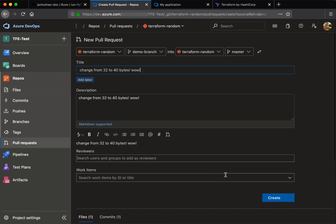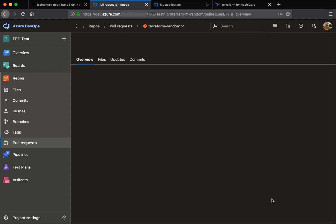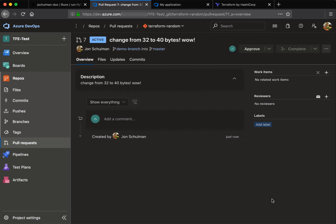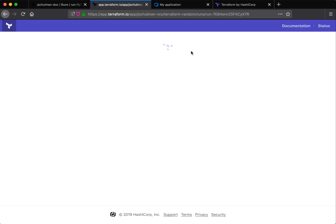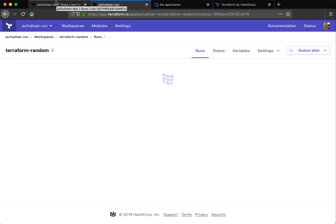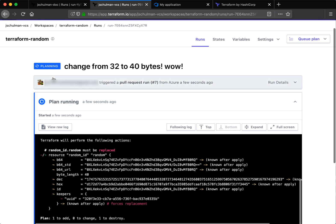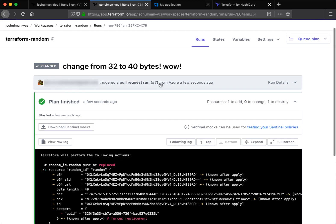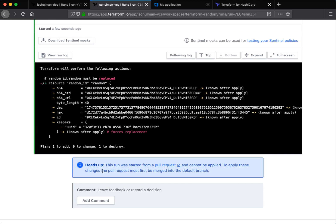So we'll create that pull request. And now I'll be presented with the opportunity to approve or complete this. We'll start off by actually approving it first because that will give us speculative plans here that show up in the Azure DevOps UI. And clicking on those will forward us directly to our Terraform workspace where we can see the proposed plan that would execute if this was committed. So we can see that this is going to be another replaced resource. We're going to increase the length, but we can't actually apply these speculative plans.